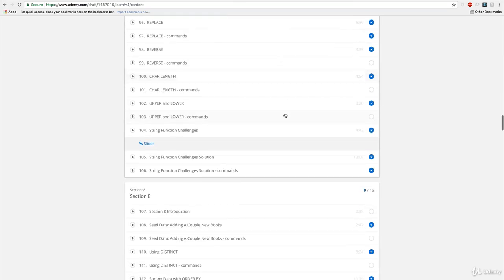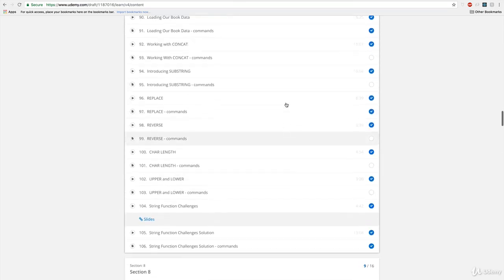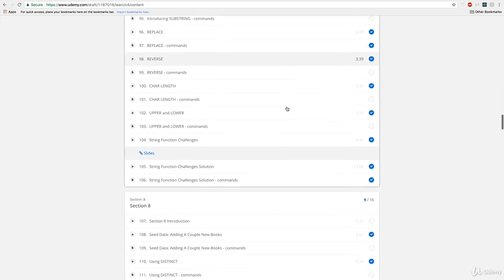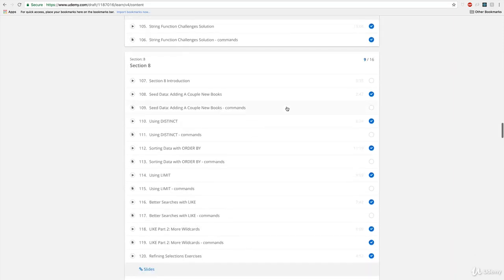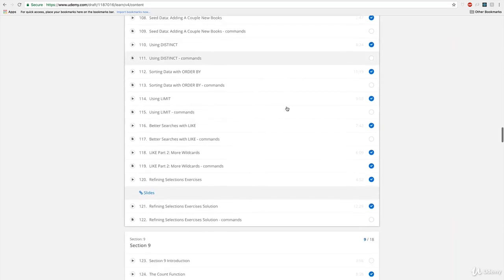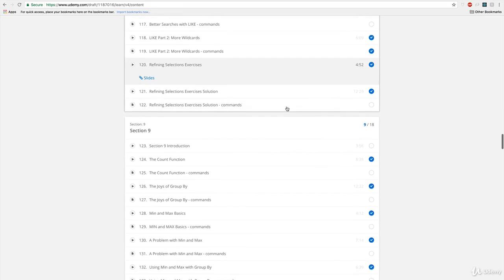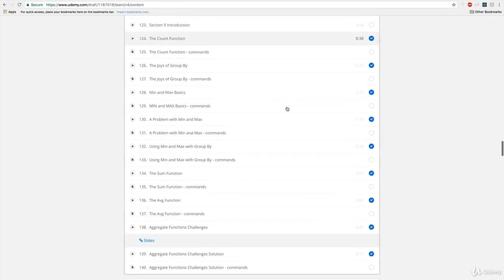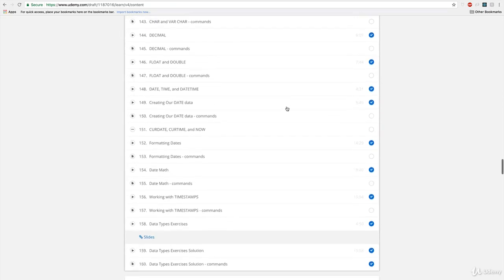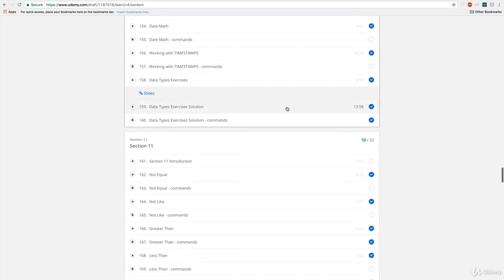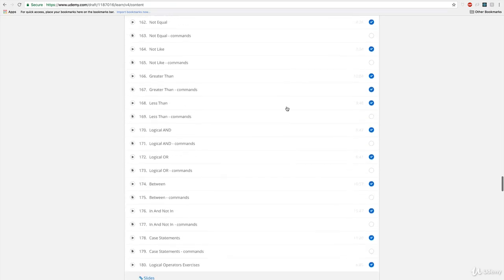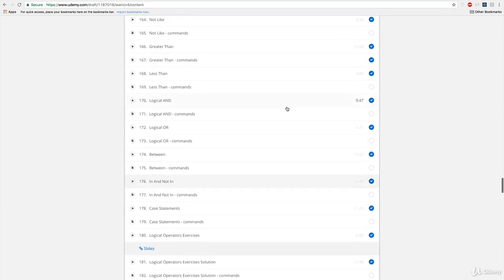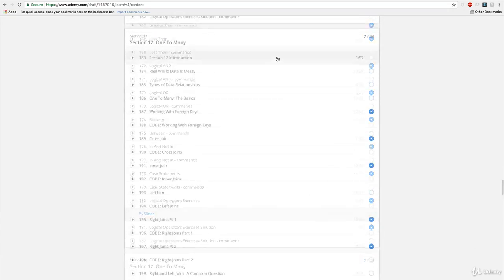So all of this contains things like aggregate functions, learning about string functions, learning how to work with dates and date times, how to sort our results, and then also working with logical operators. And if none of that means anything to you, don't worry. But if it does, you're looking for it, you'll find it in this syllabus.